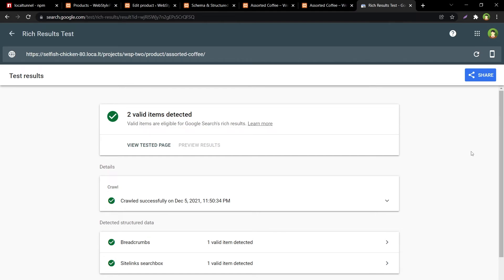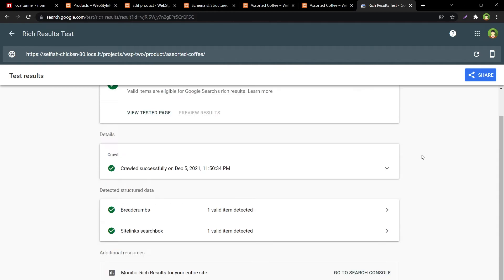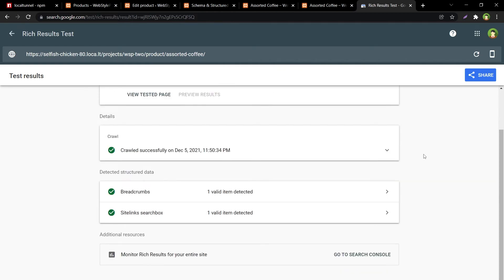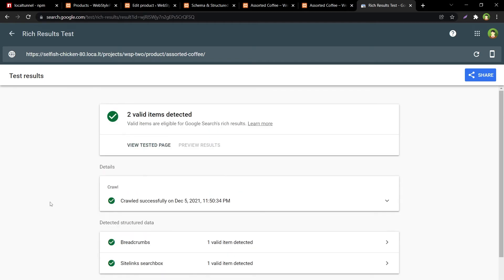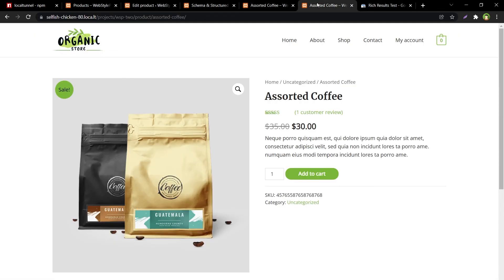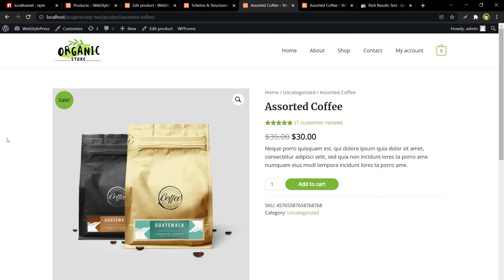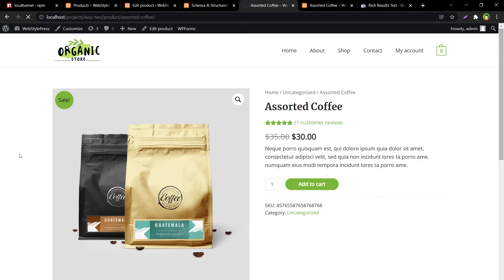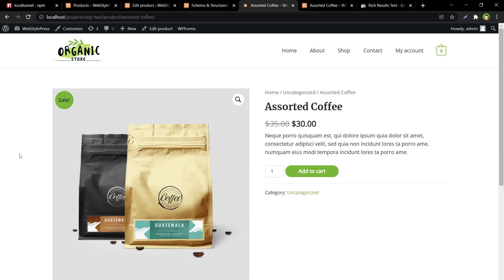And here we are, every problem is solved. Breadcrumb is there and the sitelink search box is there, and everything is fine now. And it will also not affect the product listing in any way.